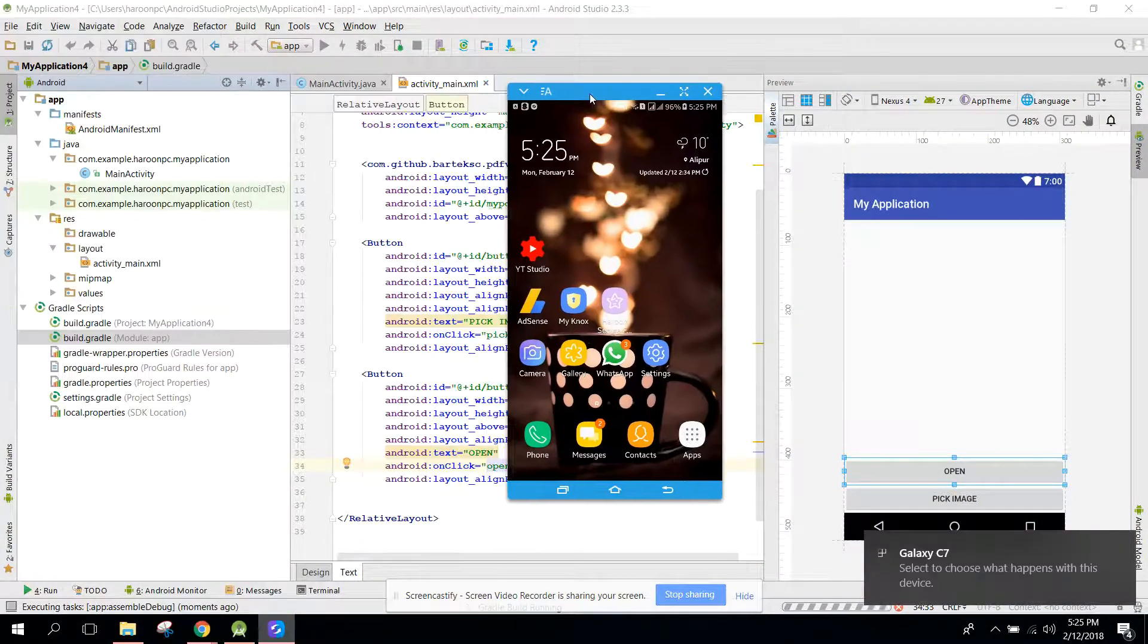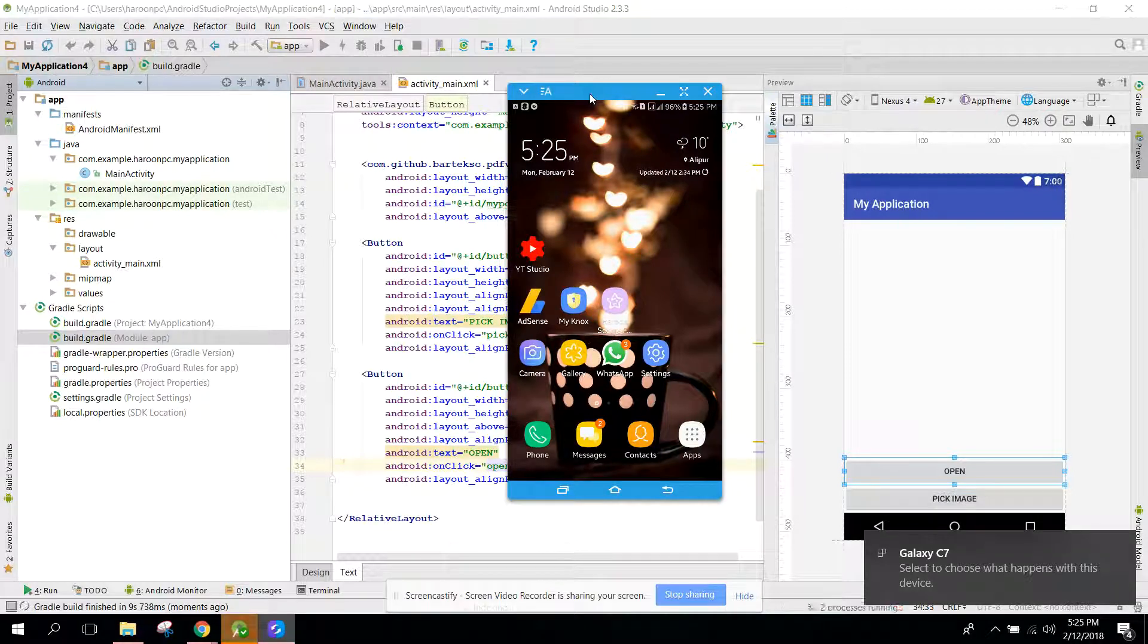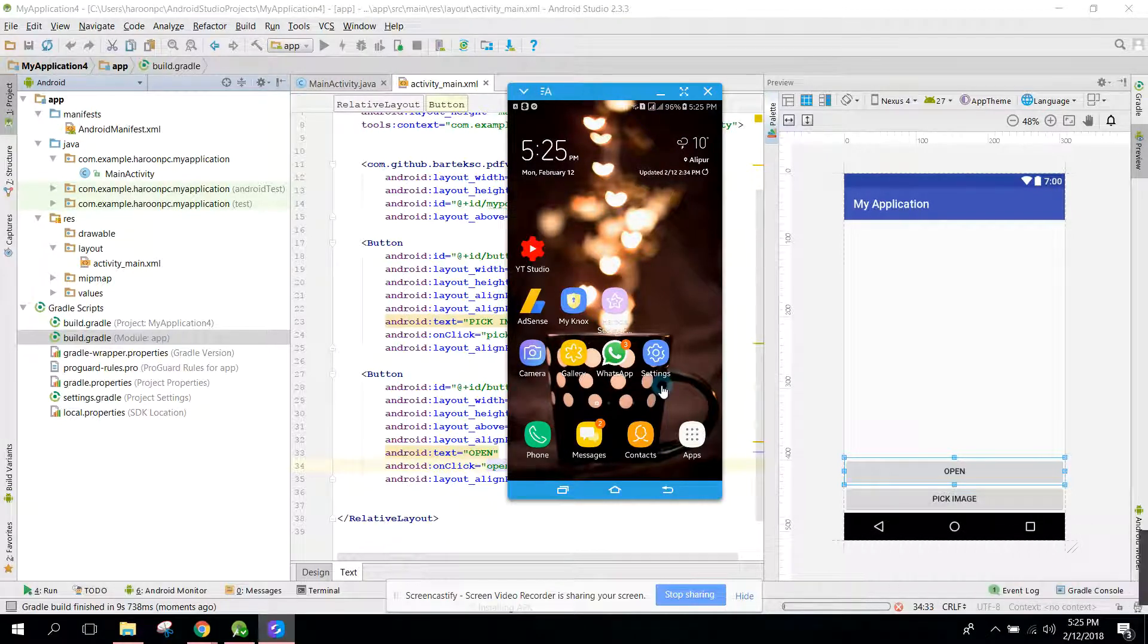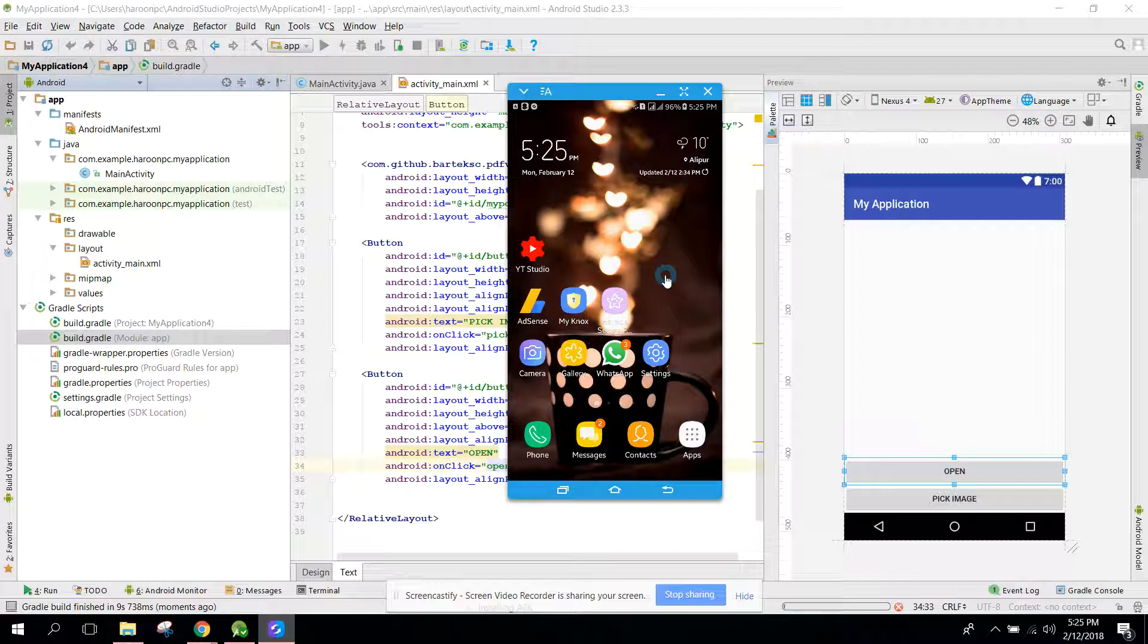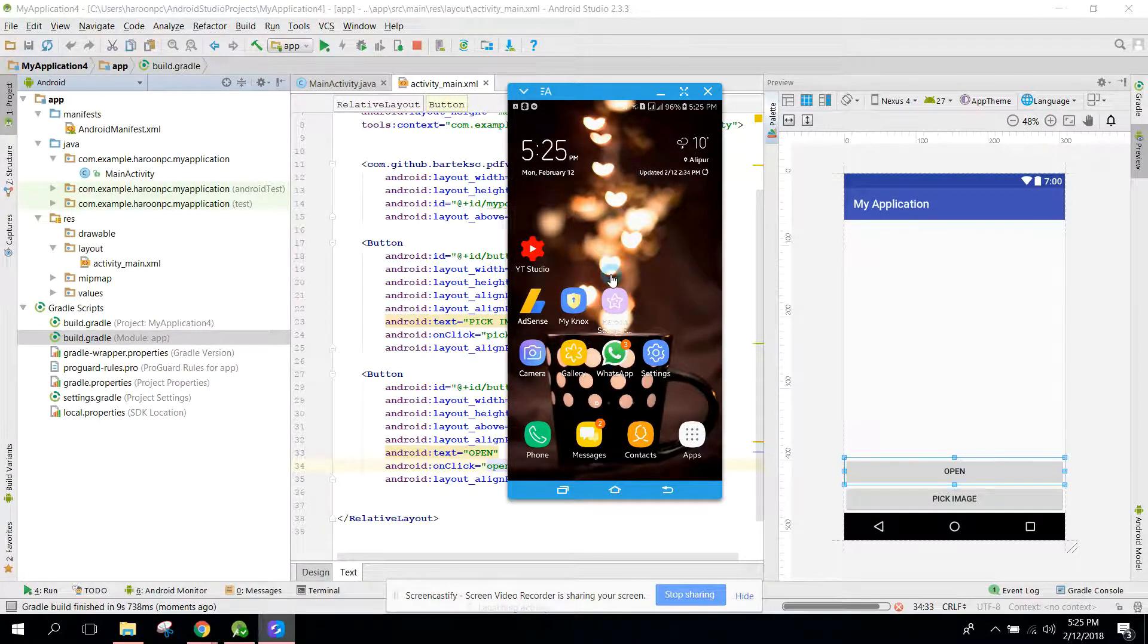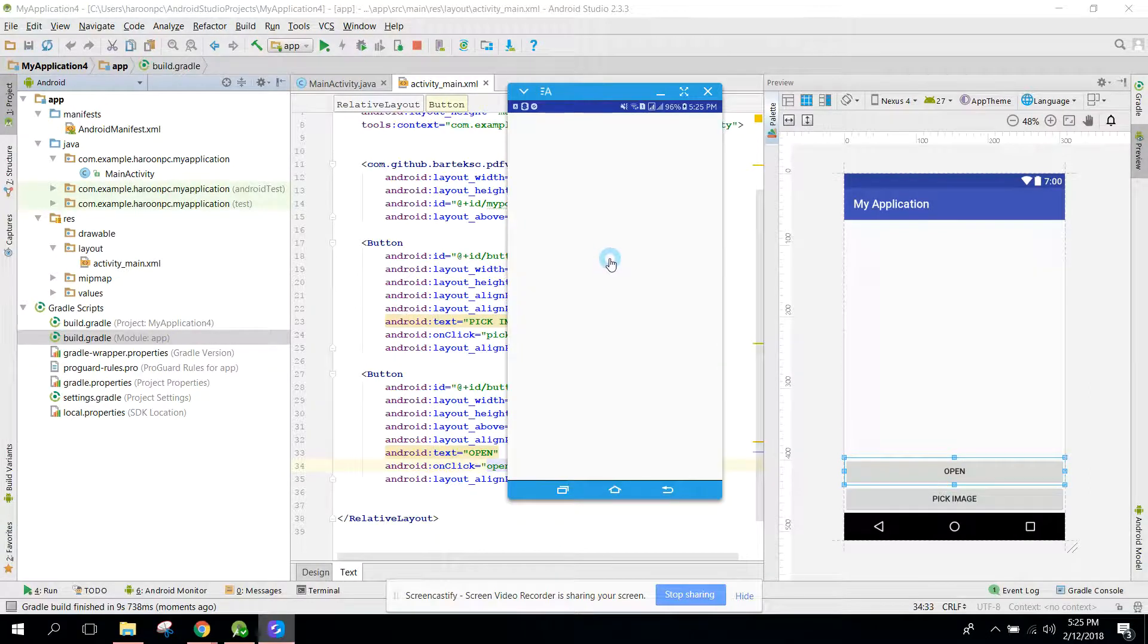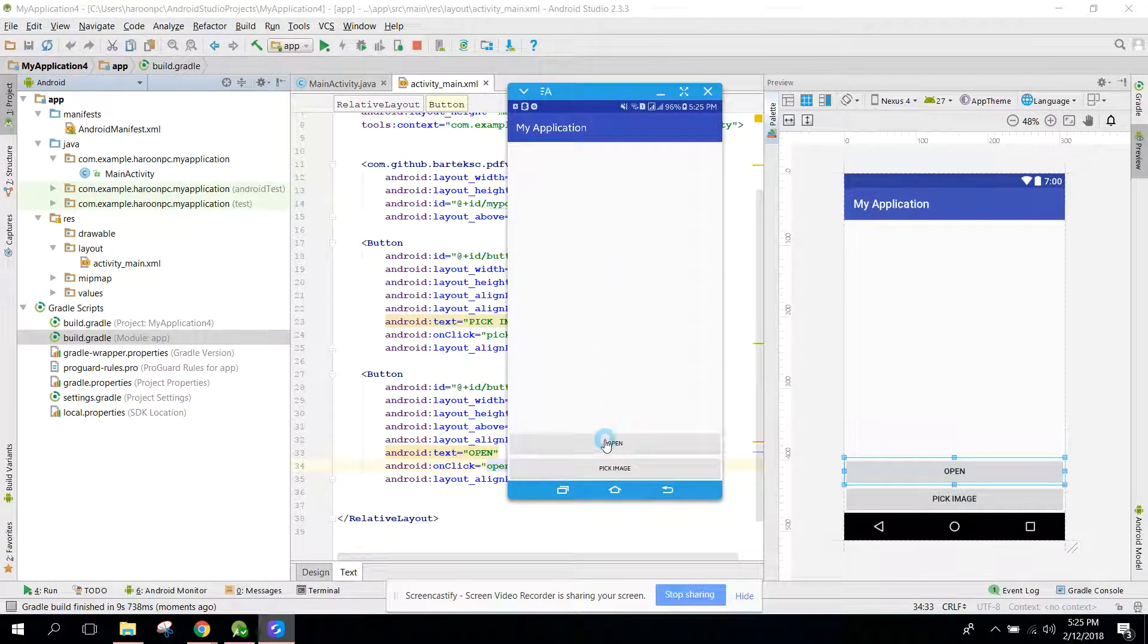Let's see if it works or not. So guys our application is now running.